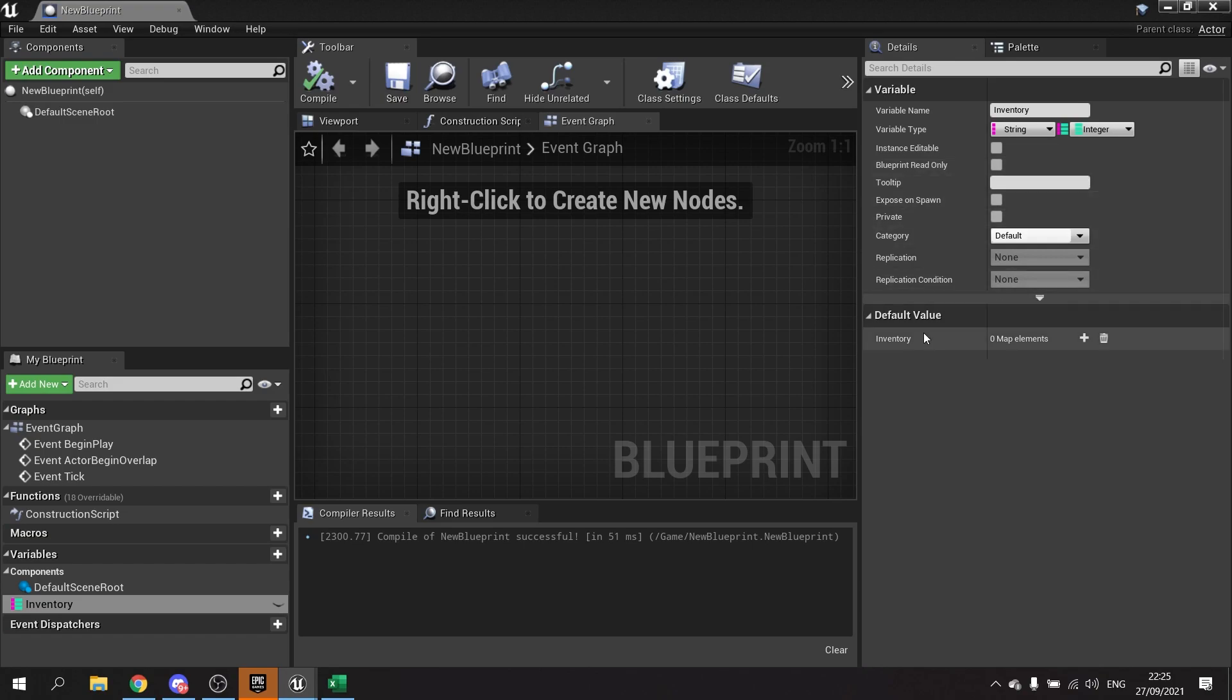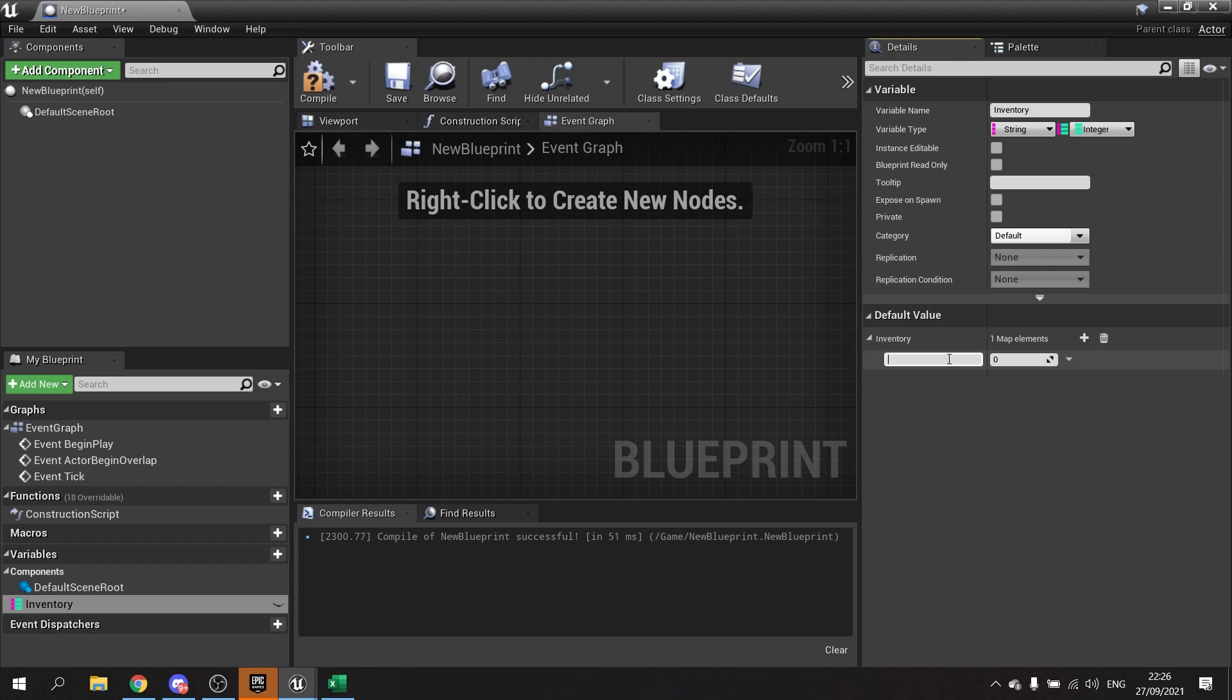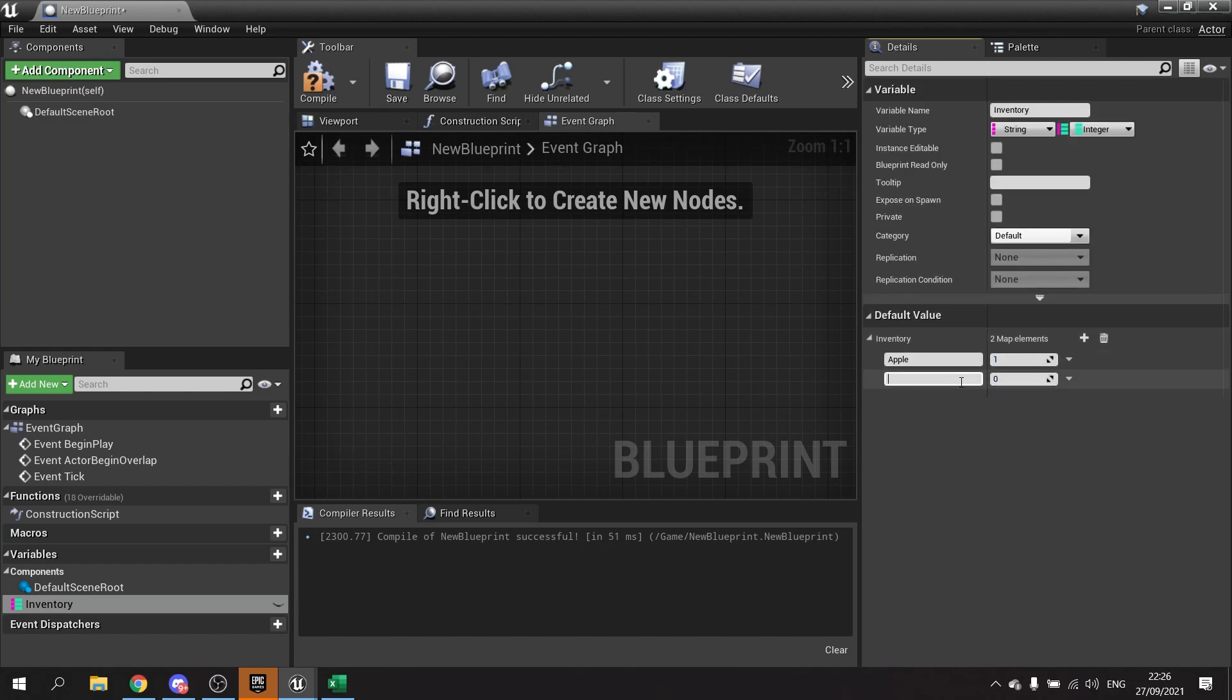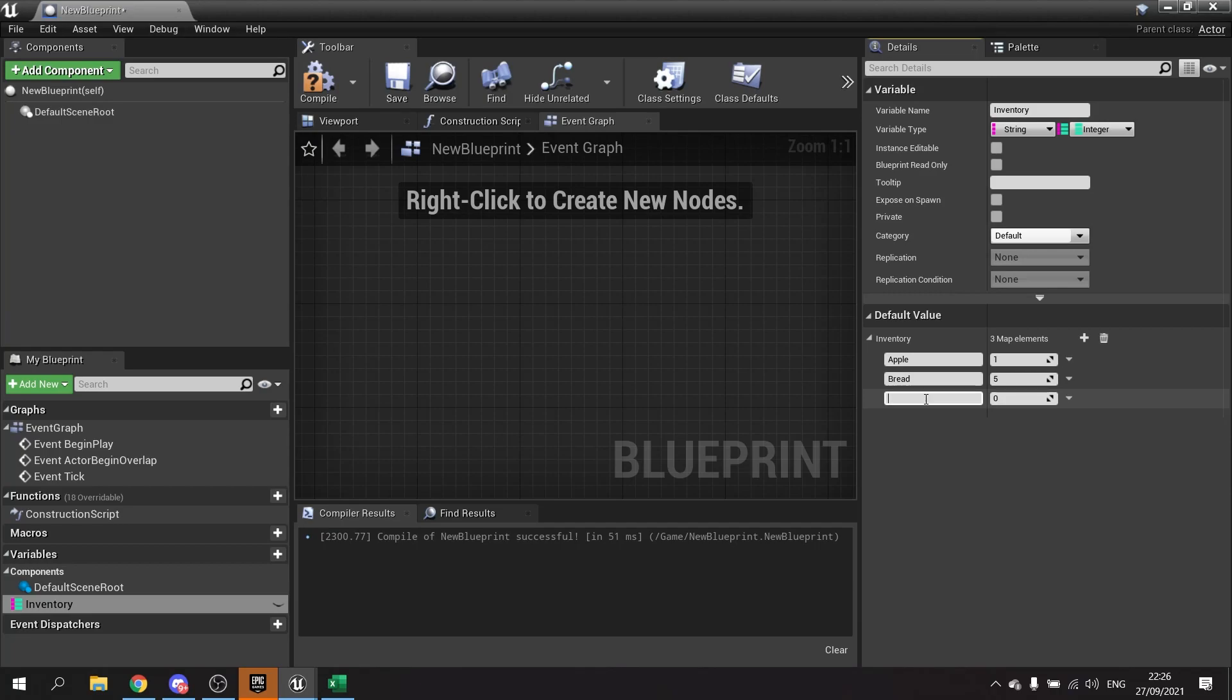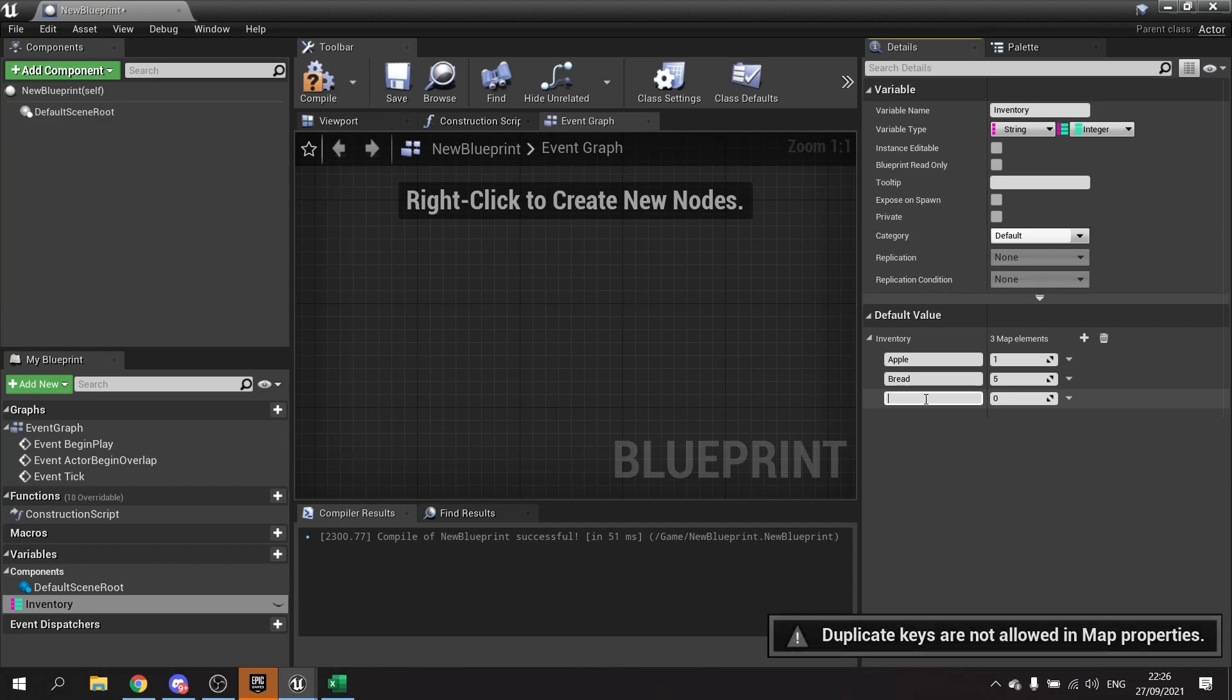Now in the default value, you can see I've got inventory. I have zero map elements. I can click on the plus icon and I can start typing in these various elements. So apple, and I've got one apple, and I go in here and I've got bread and I've got five bread, and so forth. If you try to add one that already exists, so if I try adding apple again, it won't let me because duplicate keys are not allowed.